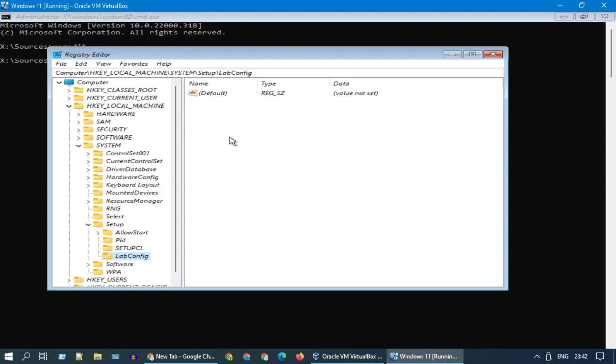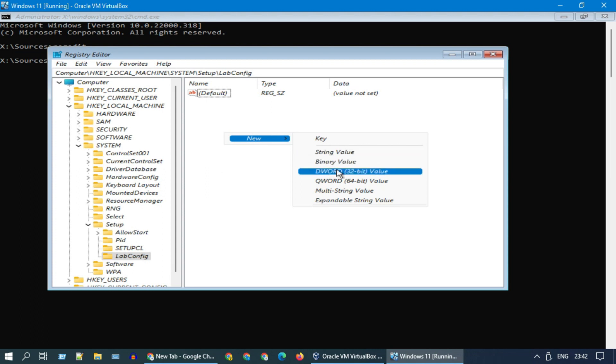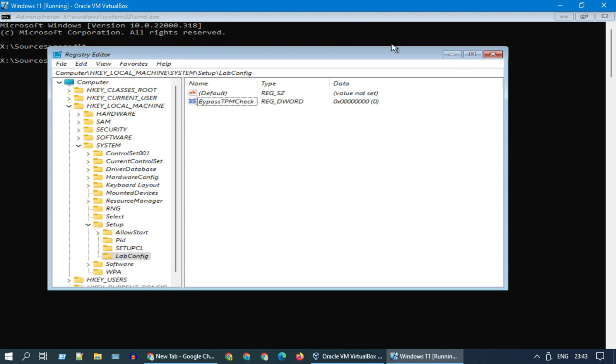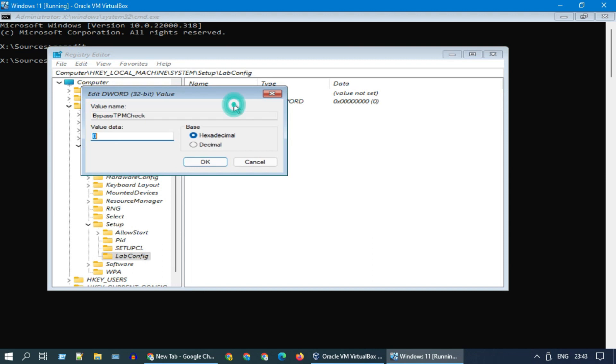Over here at the blank space, please right-click and select new DWORD 32-bit. Please name it as bypass TPM check. Double-click to open and change the value data to 1. Click OK.